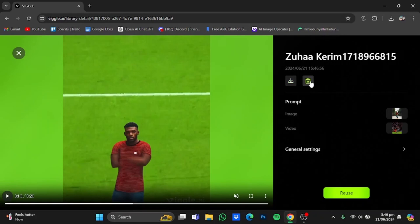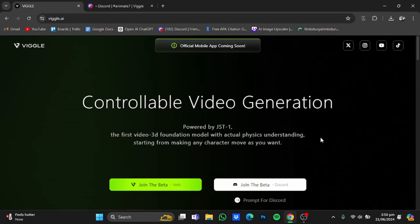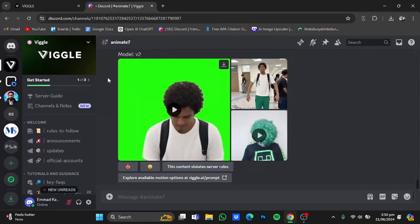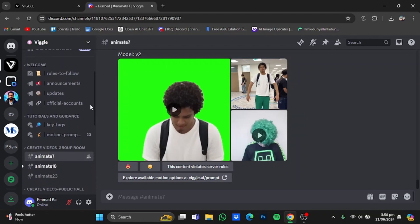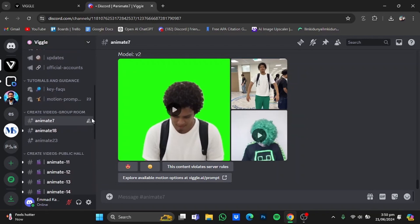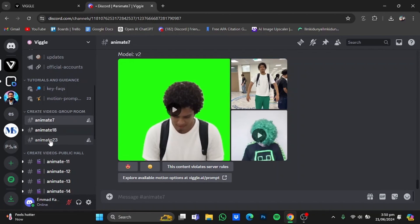As you can see it has done a pretty good job. You can download it from here and you can also delete it from here as well. Now let's go for the Discord version — just click on it. You will get a Discord invite which you will have to accept. After that you will be in the Wiggle Discord server. Once you're here, scroll down on the left side and enter one of the animate groups.